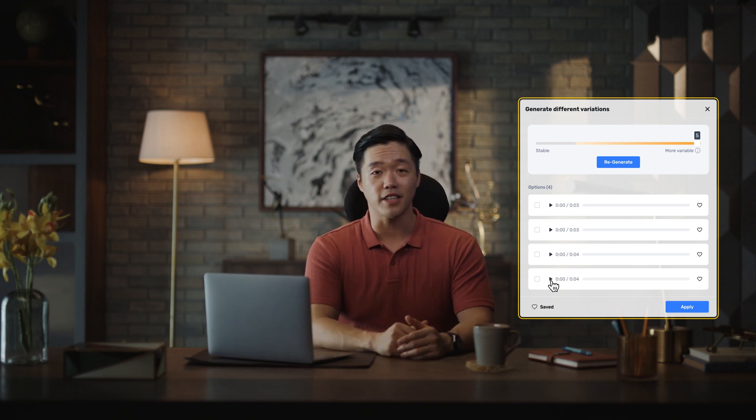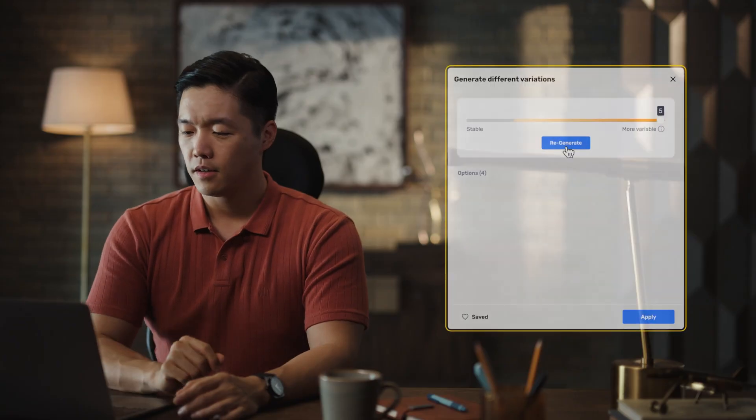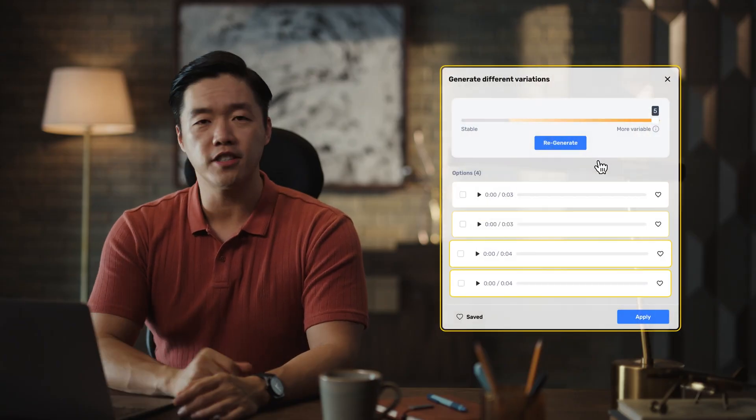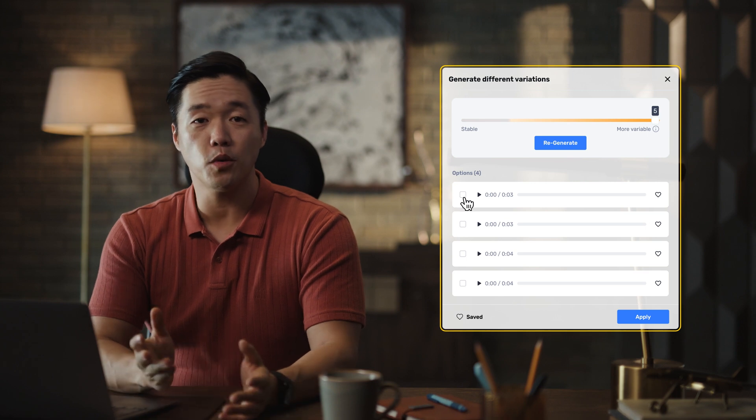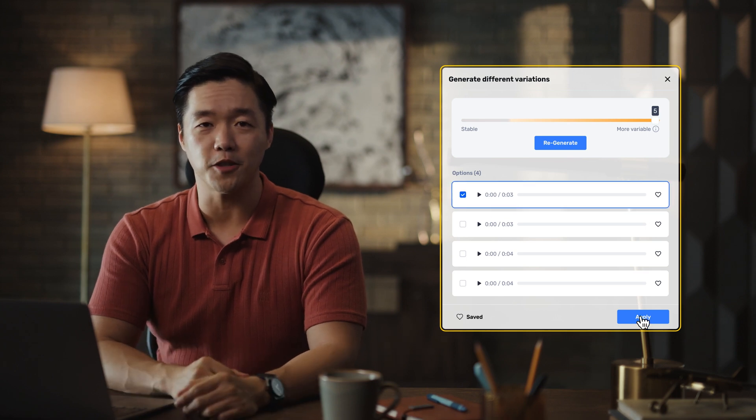Impressive, right? Need more options? Let's not stop yet — generate four more versions. Eight versions in under eight seconds. Choose the one that sounds right to you.